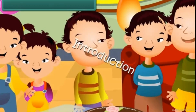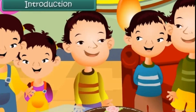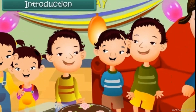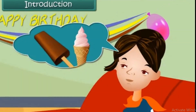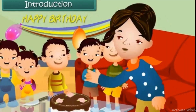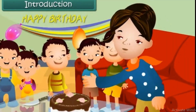Sachin is celebrating his birthday with his friends. His mother wants to order ice creams for the children, so she is busy counting their number — she does not want to leave anyone out. You just saw how counting helps.